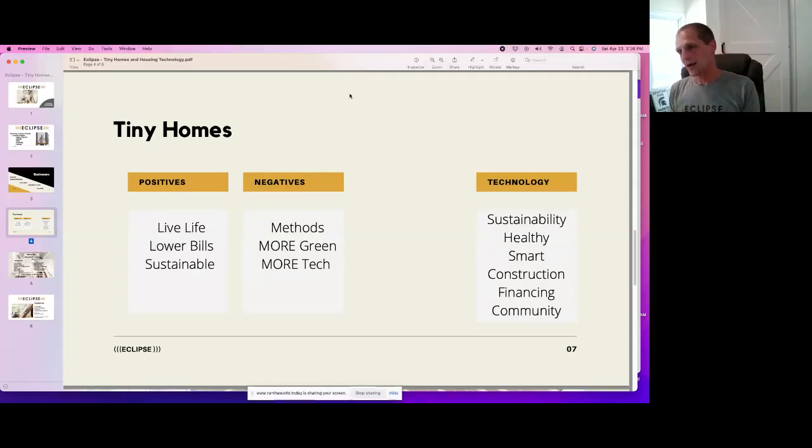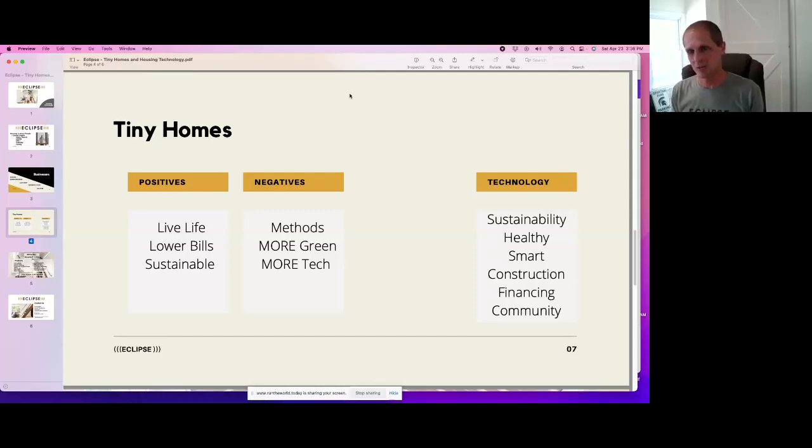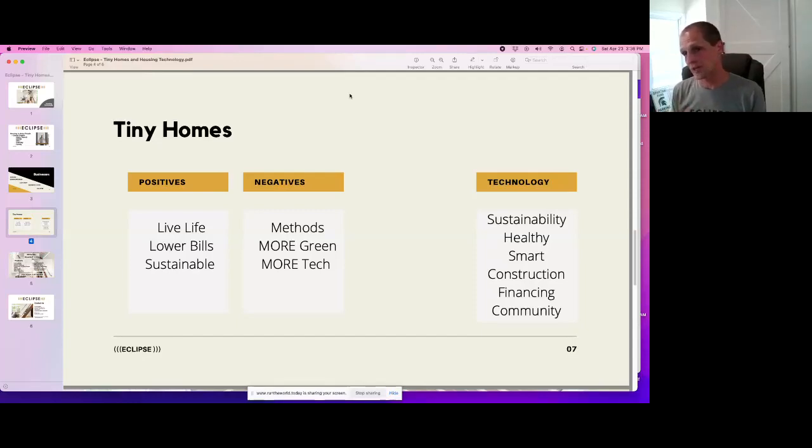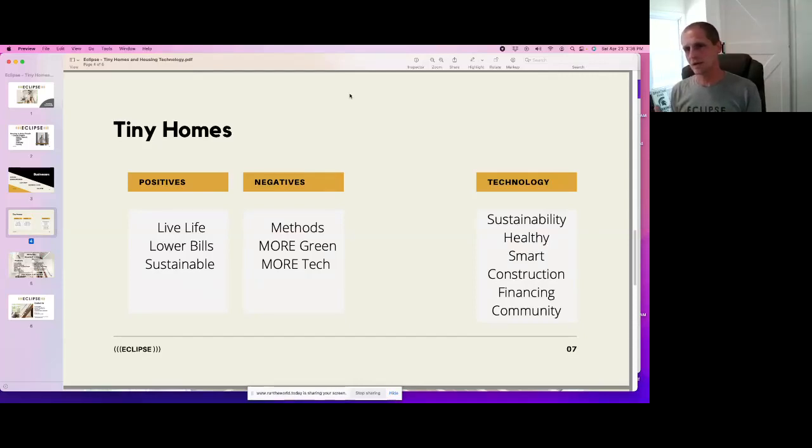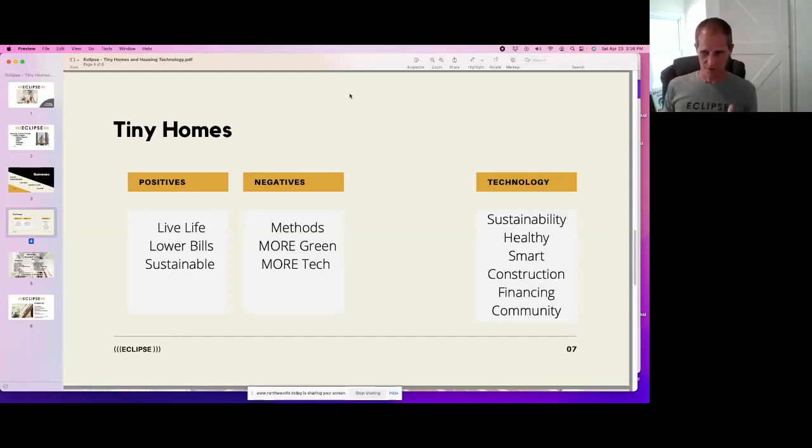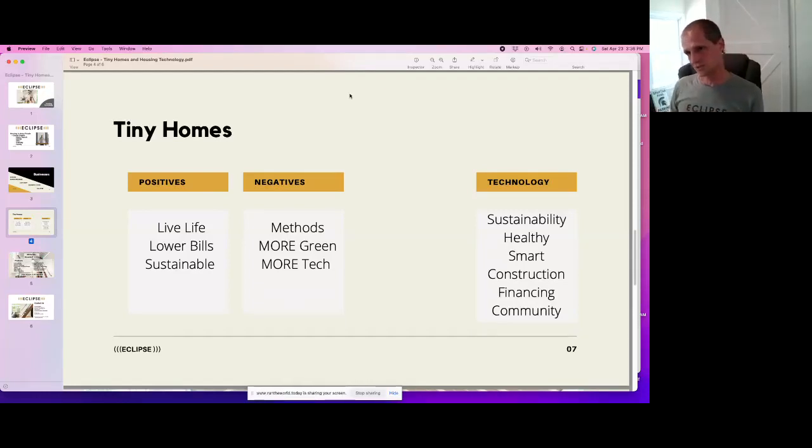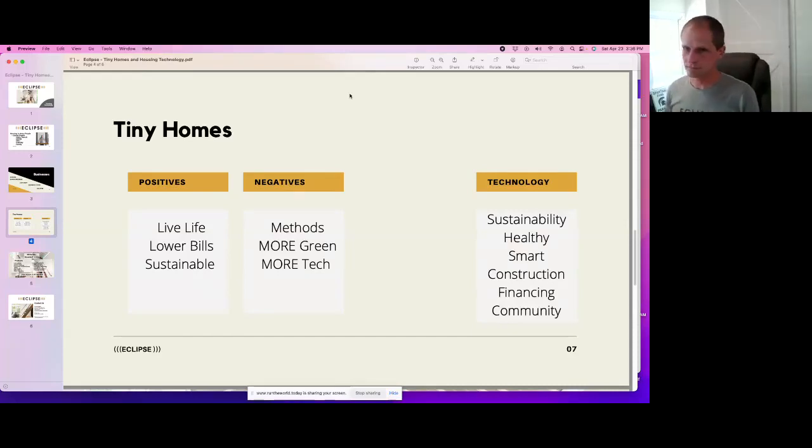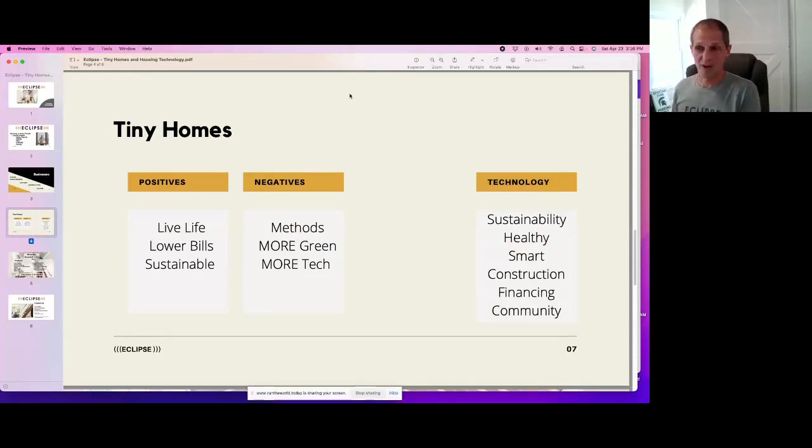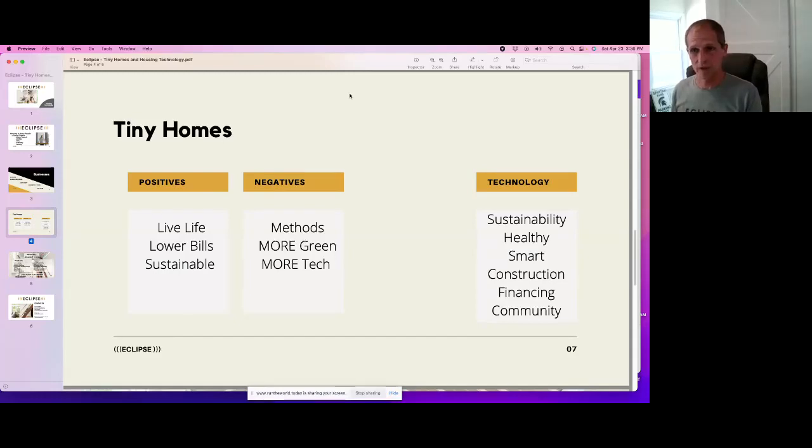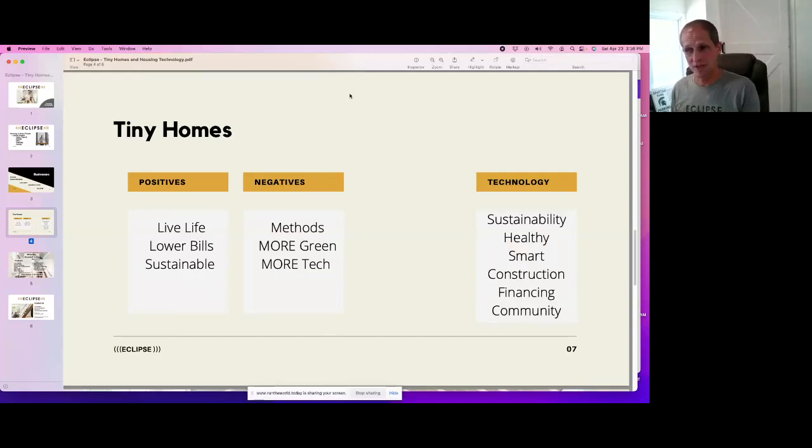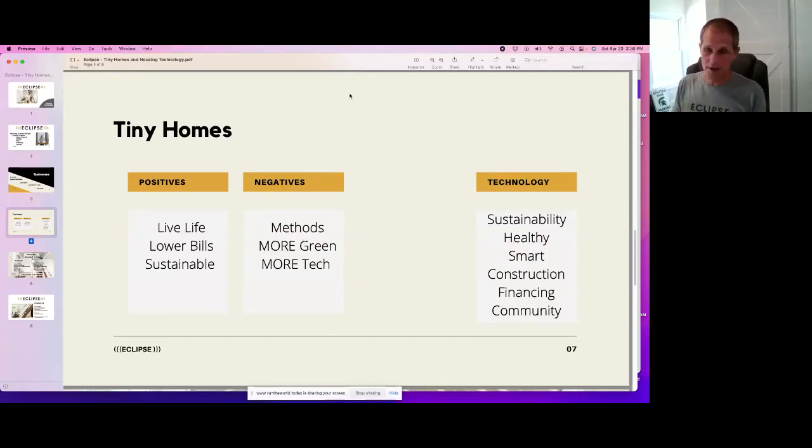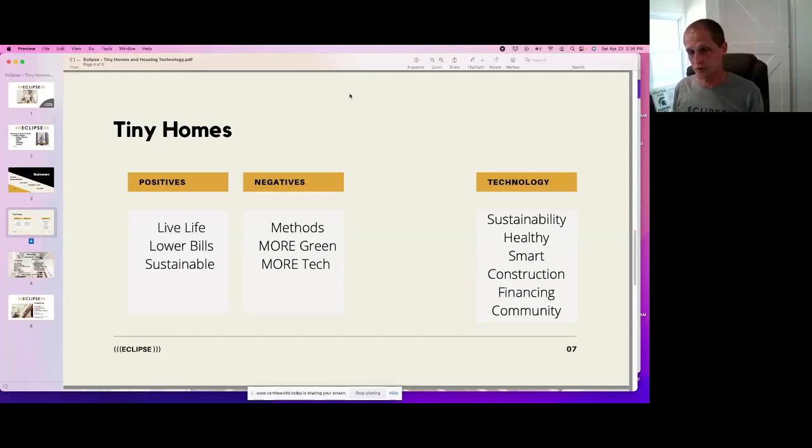So you have, you know, Tesla, you know, they're very much focused on the sustainability. You could say they're focused on the smart piece of it. And then maybe construction, right? They're doing some stuff with the assembly line and whatnot. But when it comes to housing, really all they're doing is the sustainability part and they're helping with the construction because their solar roof is a full solar roof. You put it on and it's the whole thing. You don't have to put a roof on and then come back and put solar panels on.